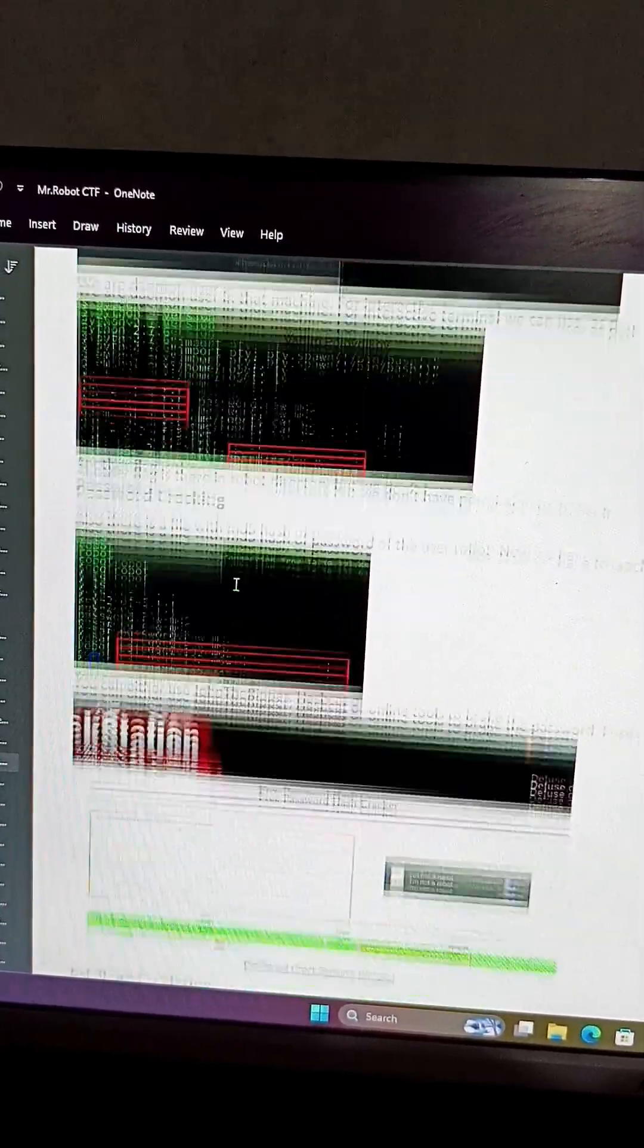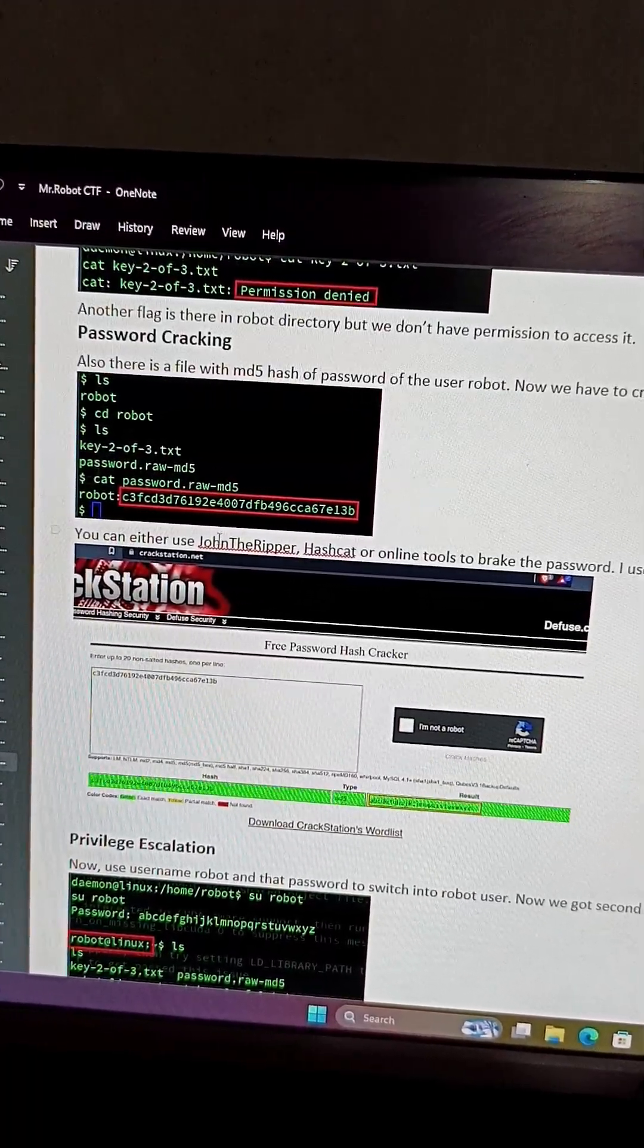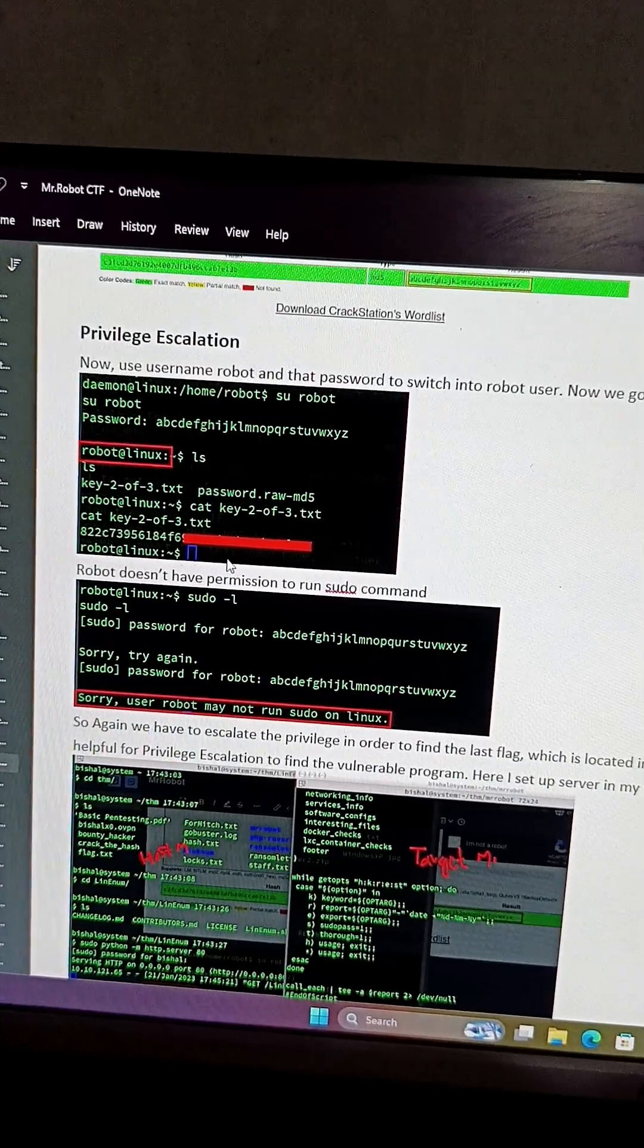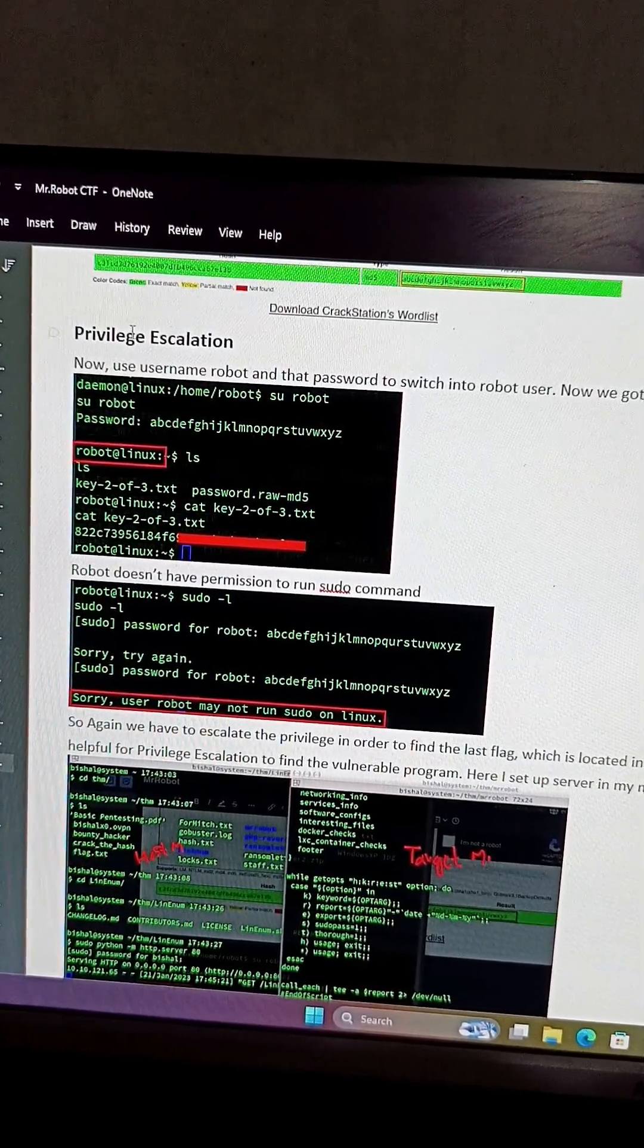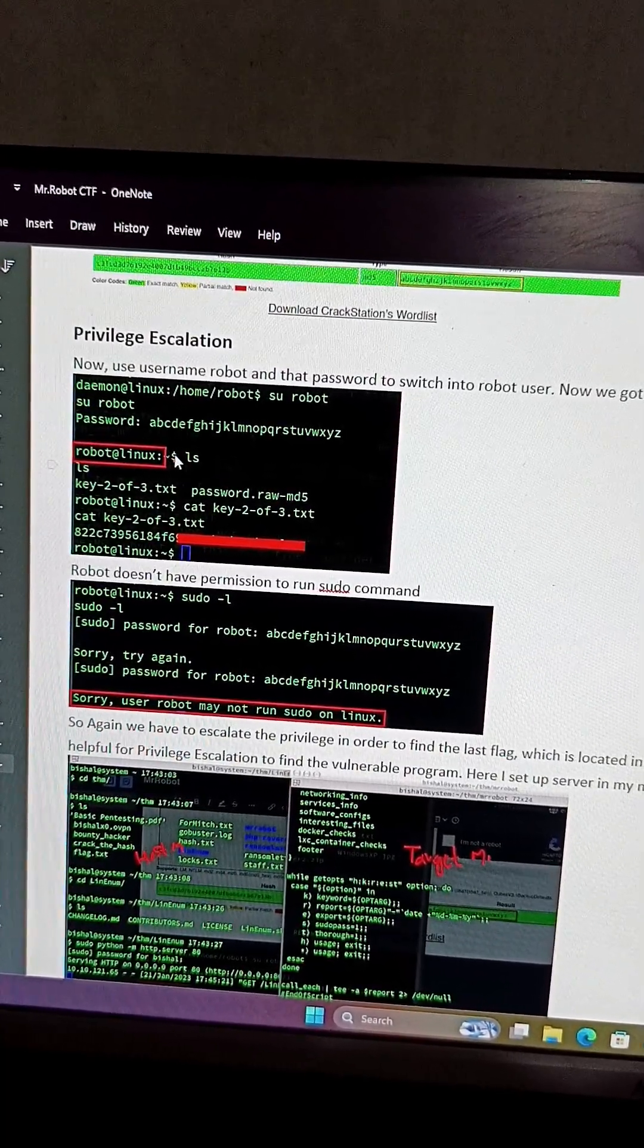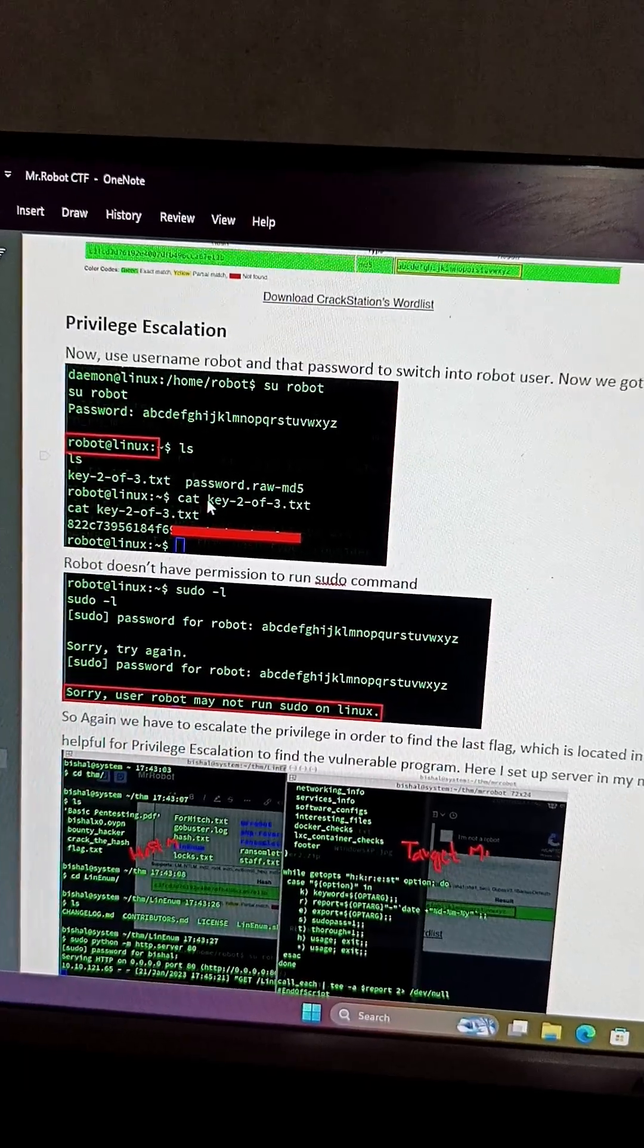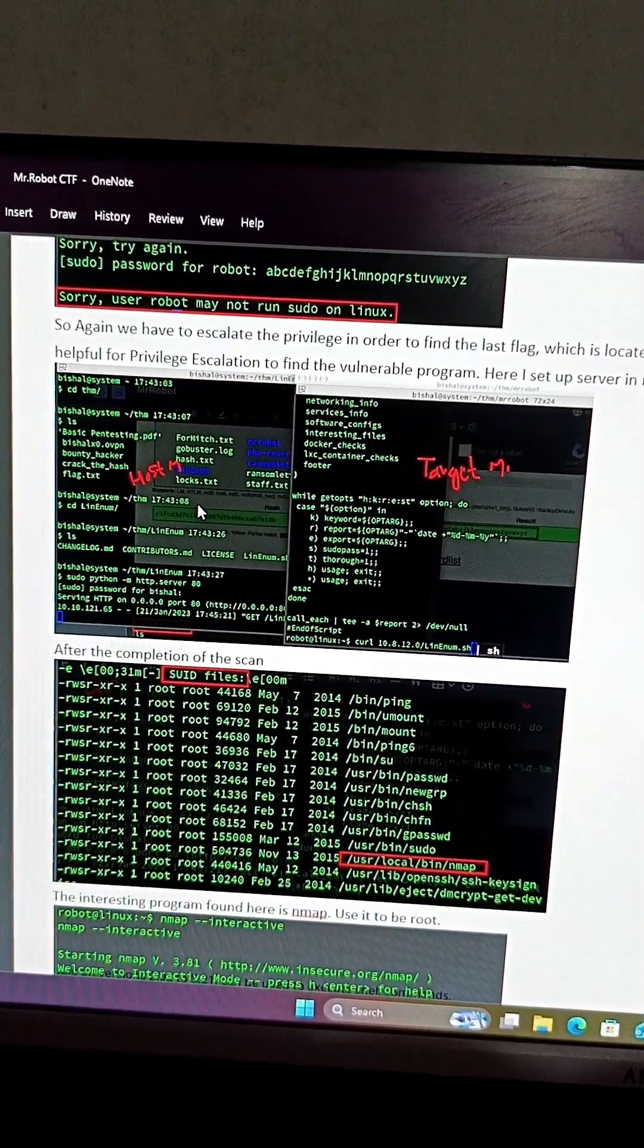And after uploading our PHP web shell, we take the reverse shell of that machine, and then we did the last step which is privilege escalation, like becoming a root user on that machine. Initially you will get a normal level access, then you have to escalate your privileges.